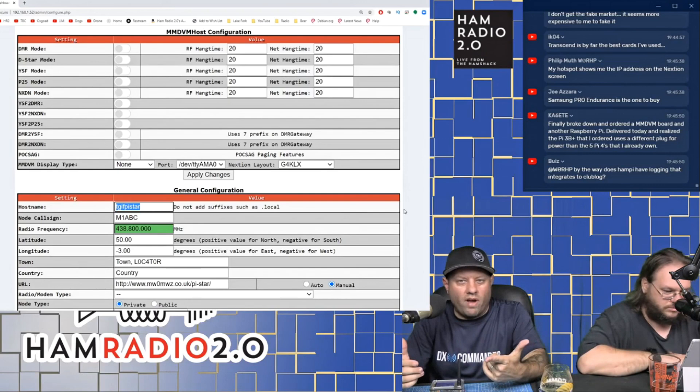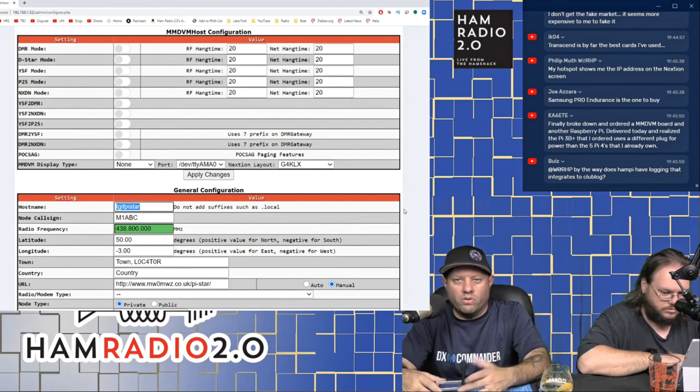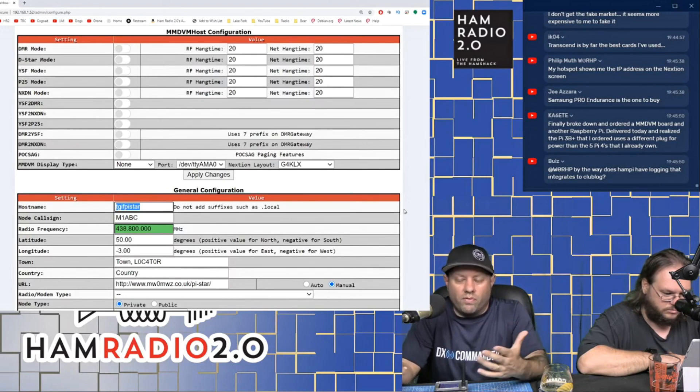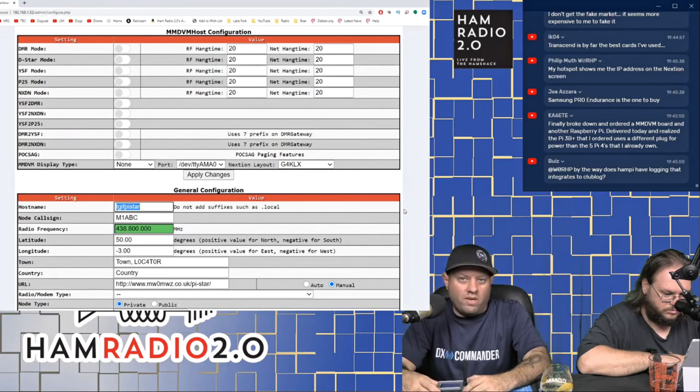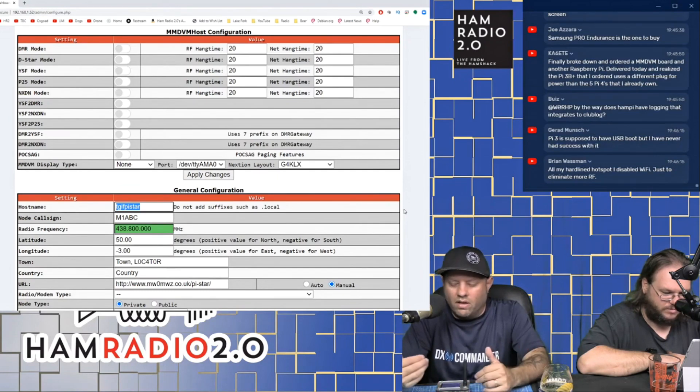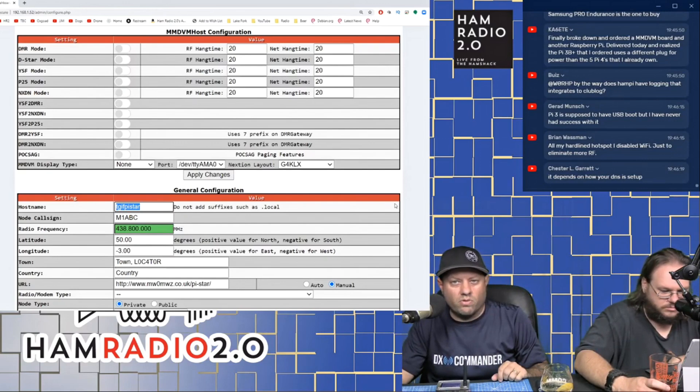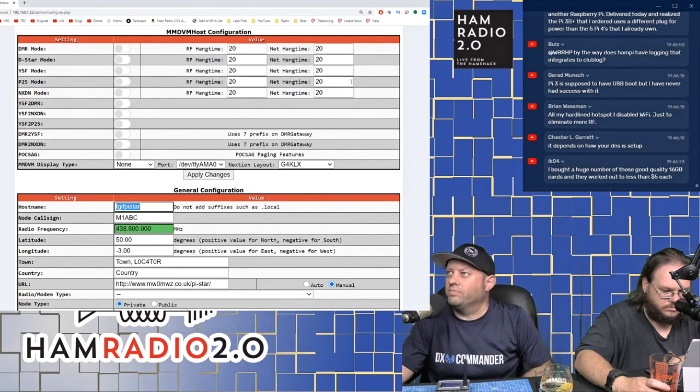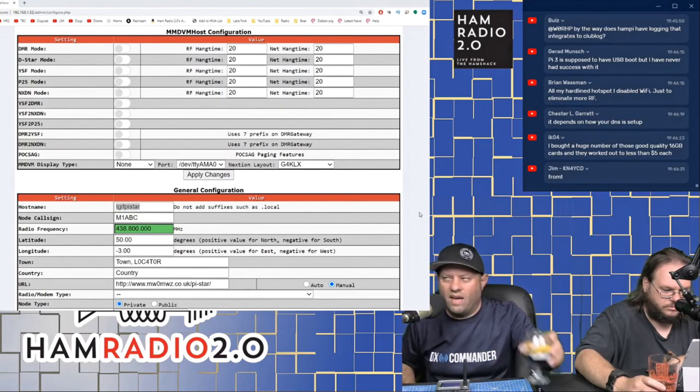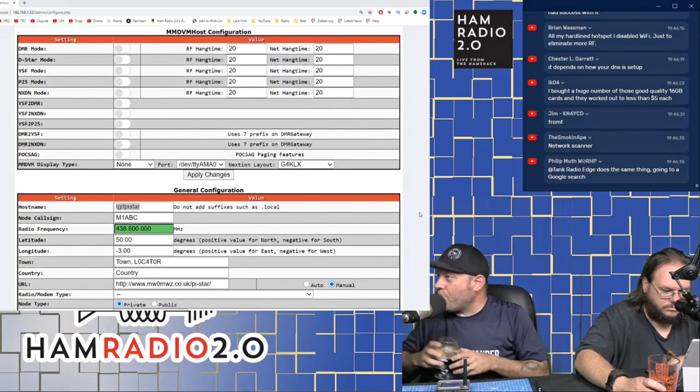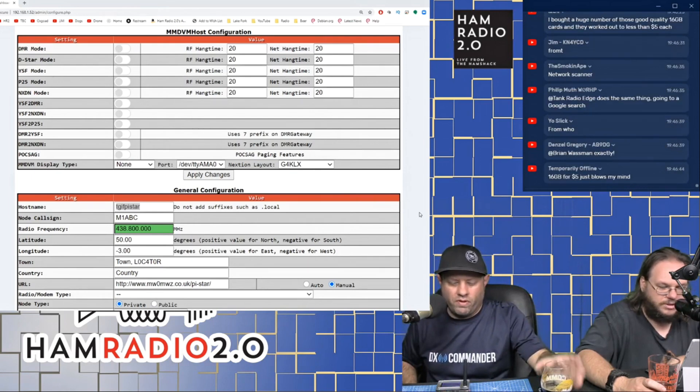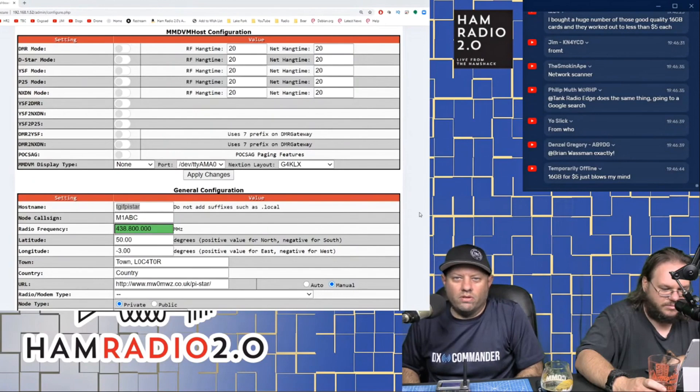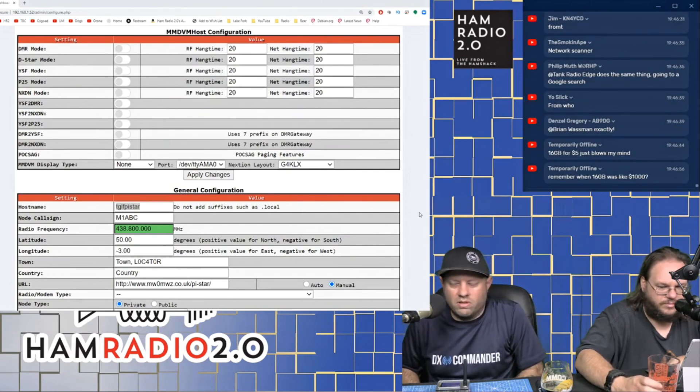And then it says IP address. That's my IP address right there. So I can browse to the Pi-Star dashboard by entering the IP address in the browser. I have found that this host name right here, which this one is TGIF Pi-Star, I have found that that works sometimes. Generally speaking, I just go find the IP and use that because like right there, I just tried to use it and it pulled up Google. I can try .local. I think you need a .local. It still doesn't work.